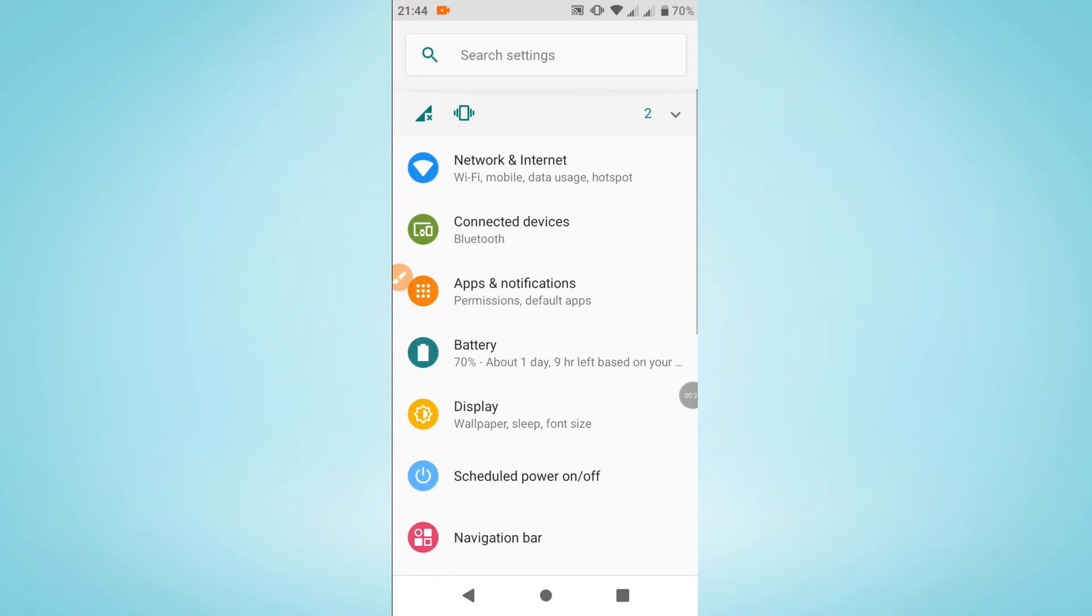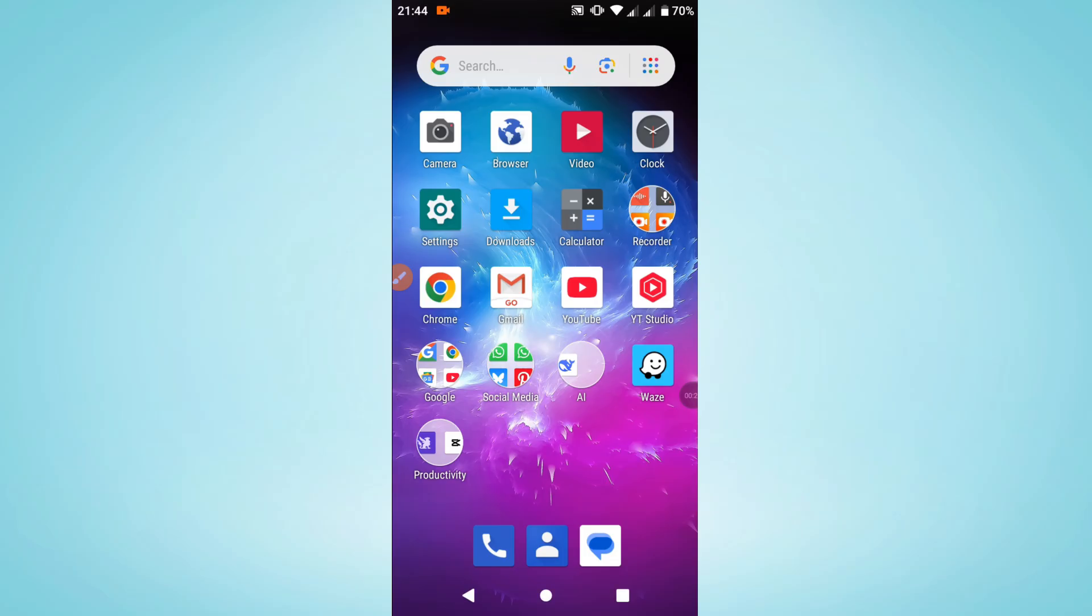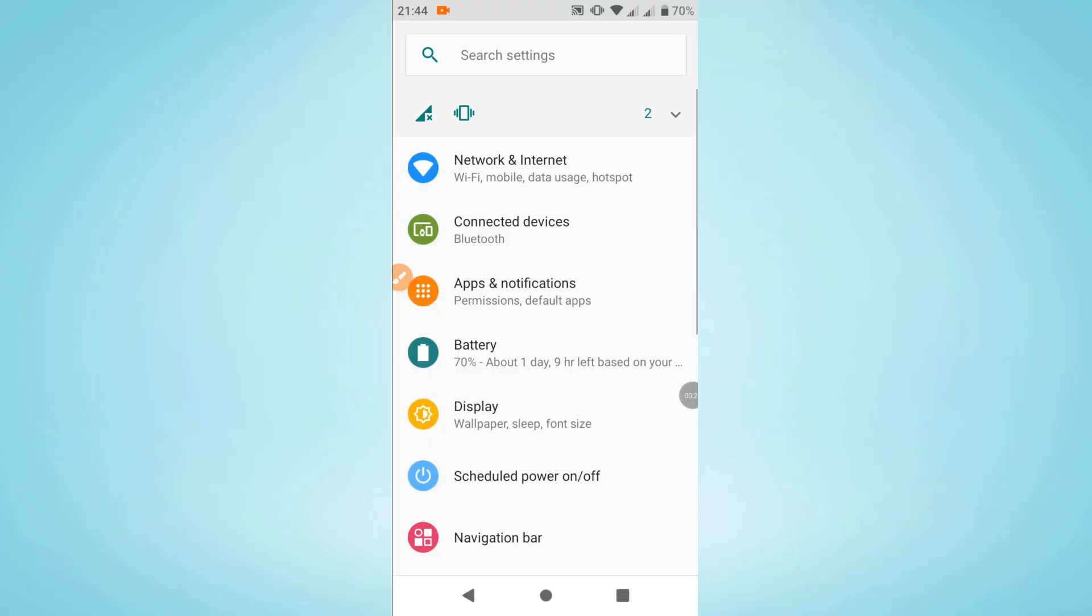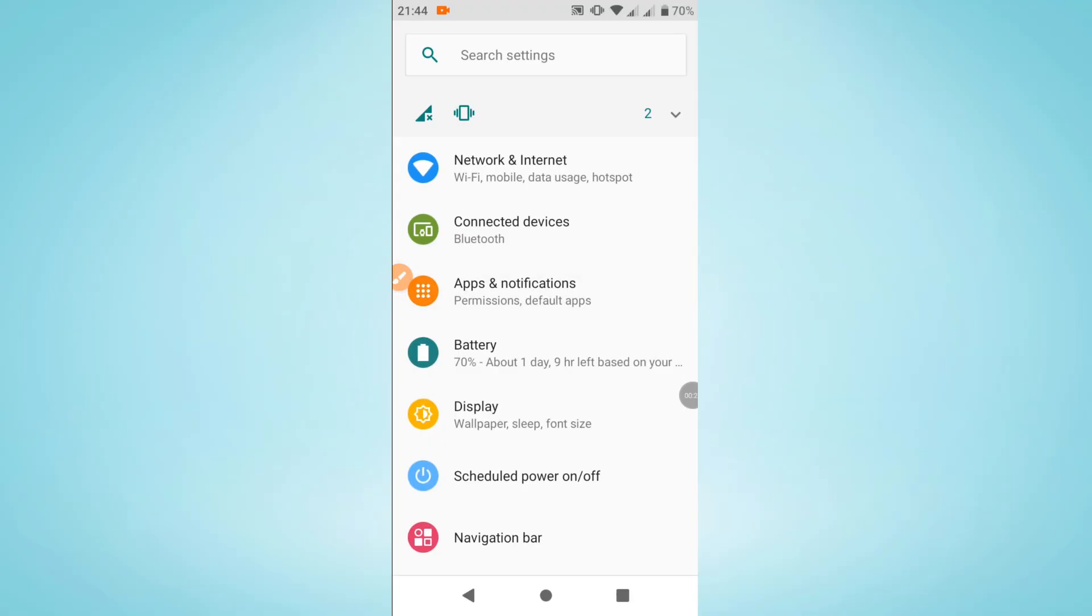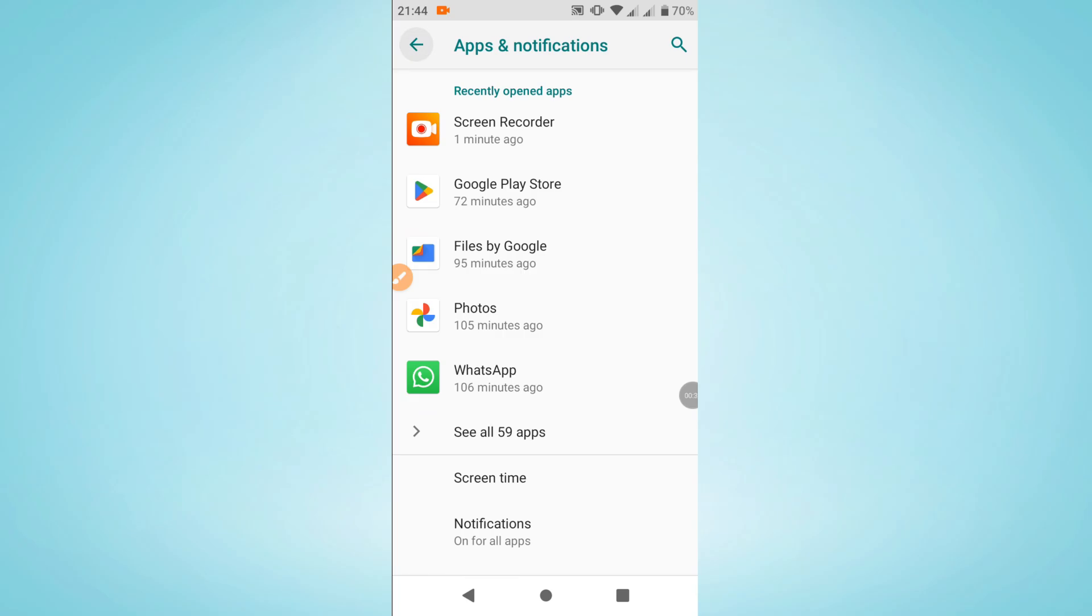So let us guide you through it and show you how you can do it. Launch your Android, access your Android phone settings here. And here in your settings, tap into Apps and Notifications. That menu here may of course have a different name depending on your Android phone's current version.